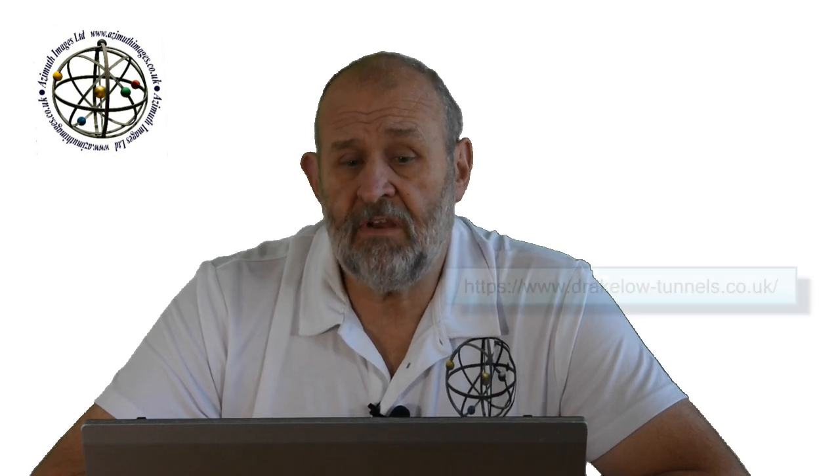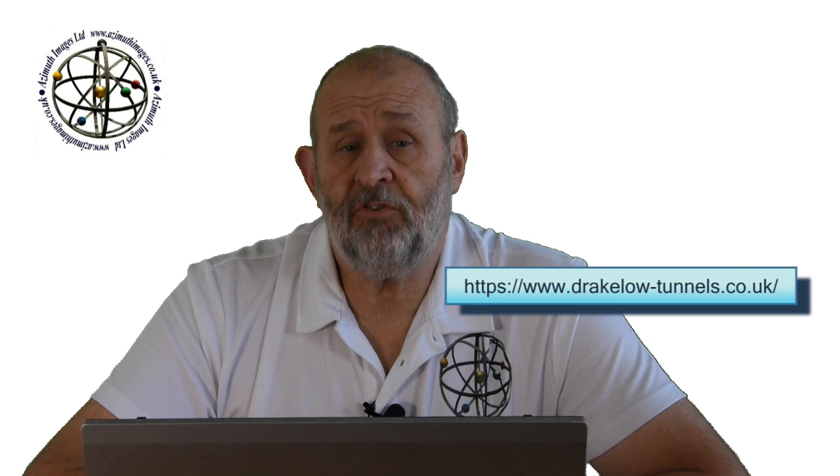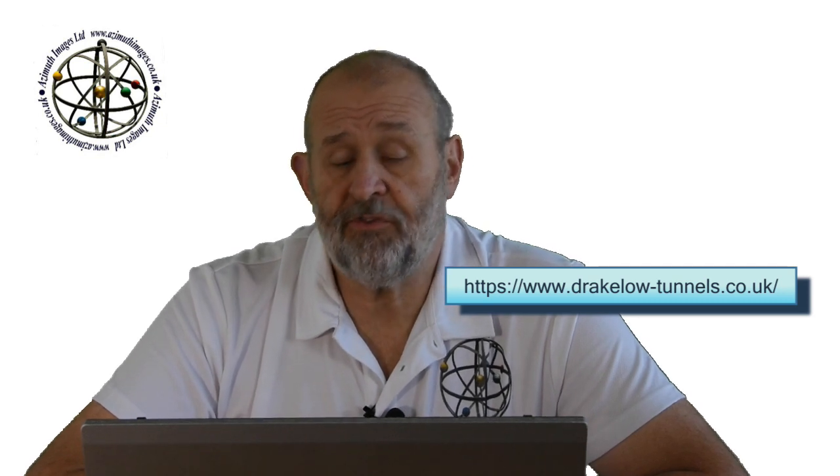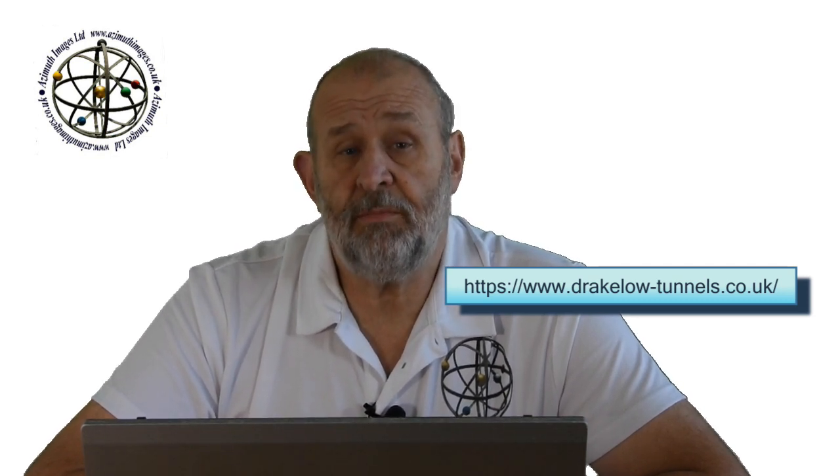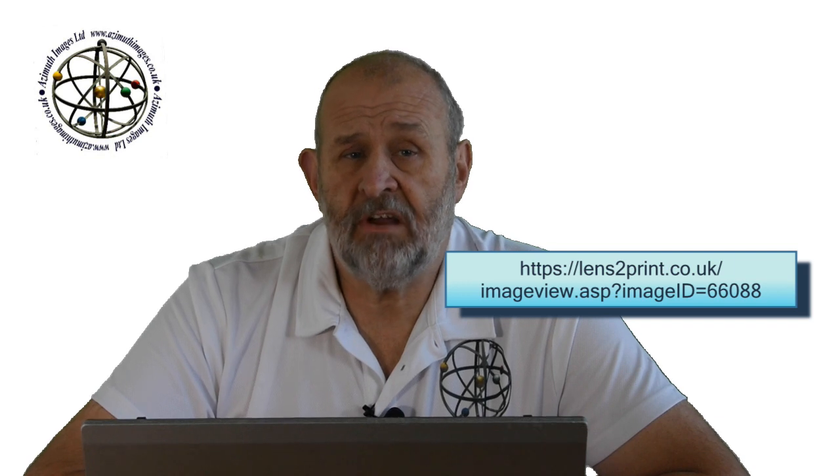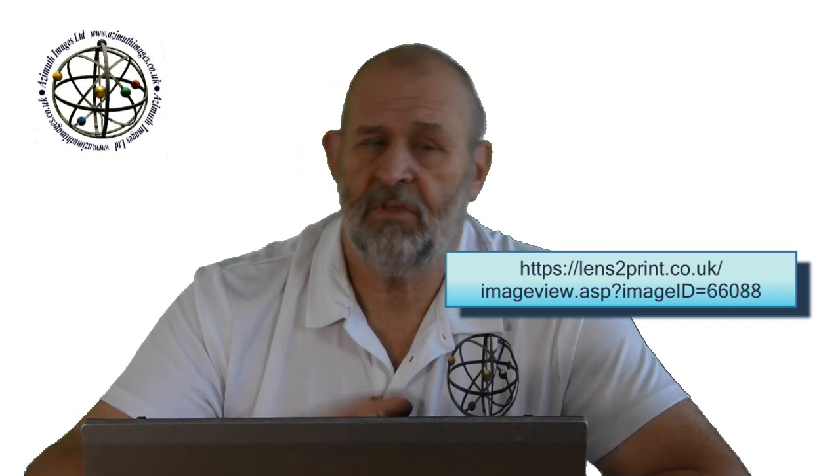I will now place on the screen for you somewhere here a link to the tunnels, they are very worth supporting, and a link to this image that is available on the fabulous people at Lens2Print. Remember as ever, folks, if you like it, it's a great image. If somebody else likes it, that's a bonus. Stay safe.